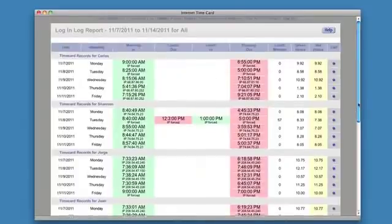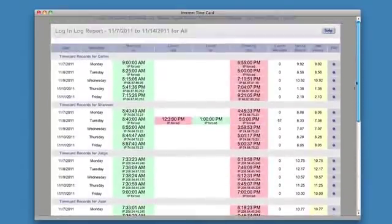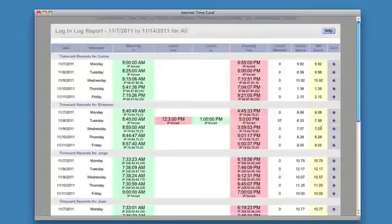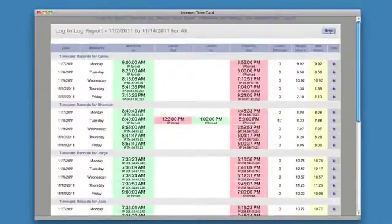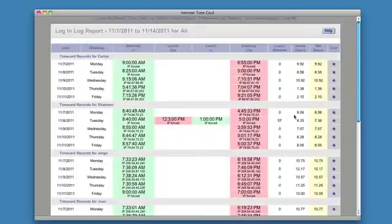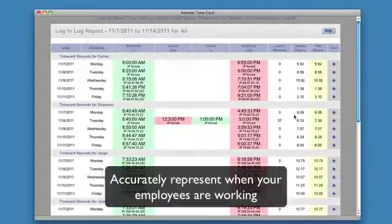Here's the time card log for the pay period. What you're looking at is the underlying logins and logouts for the pay period. Before you go forward and make your adjustments in the payroll report, you want to make sure that the underlying time card records — the underlying logins and logouts — are correct. This is important in the event that you ever get audited or anything of that nature.